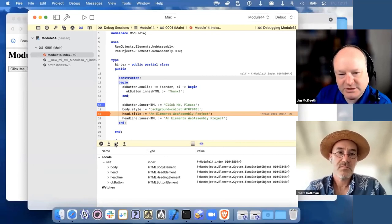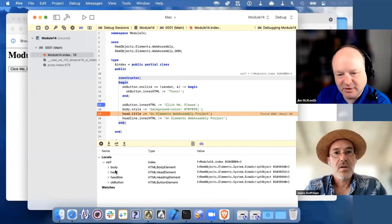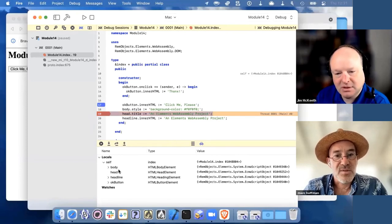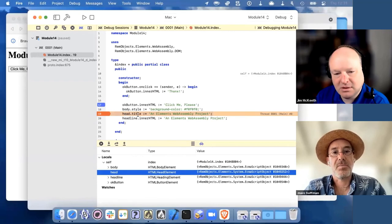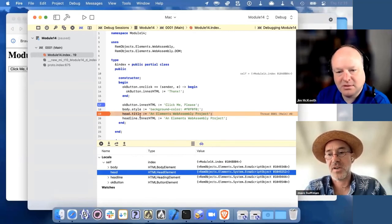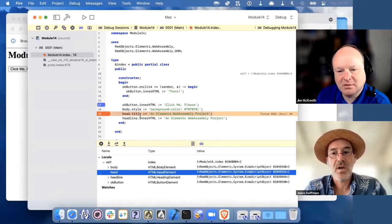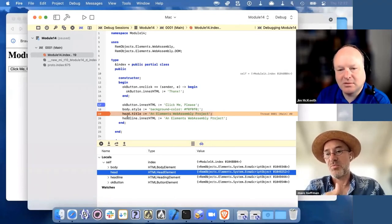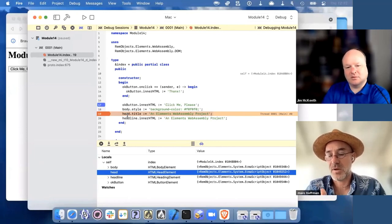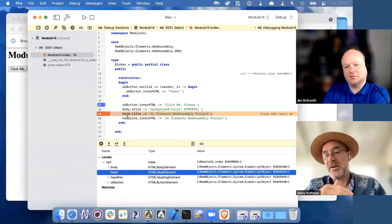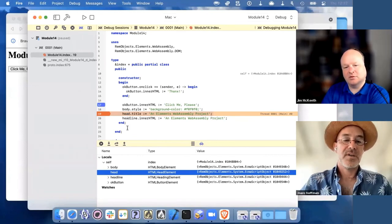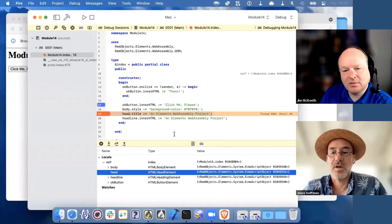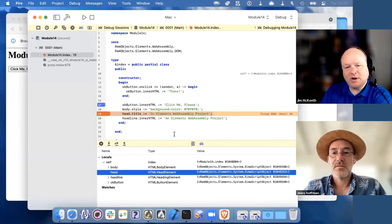Can you change the value there or does it have to recompile? I'm not sure — the problem is the debugger doesn't have access to the properties because those are dynamic. At runtime, these are JavaScript objects — the debugger doesn't have information about what the object looks like or its properties, like you would in a Delphi class. So you're a little bit limited there, but in theory you could call functions if they were exposed from the debugger.